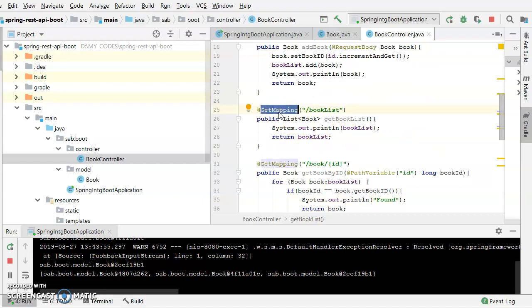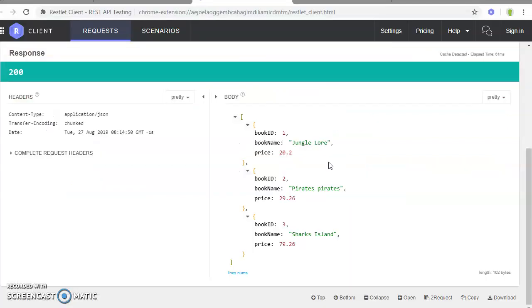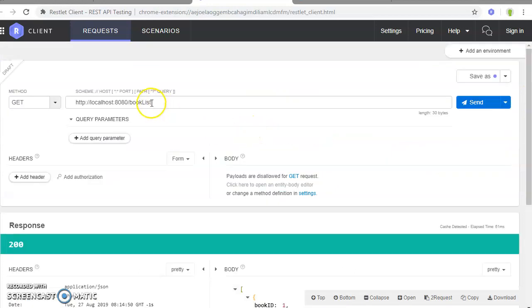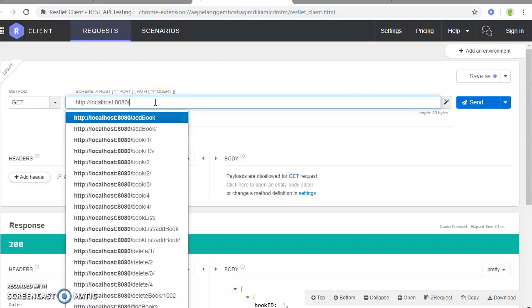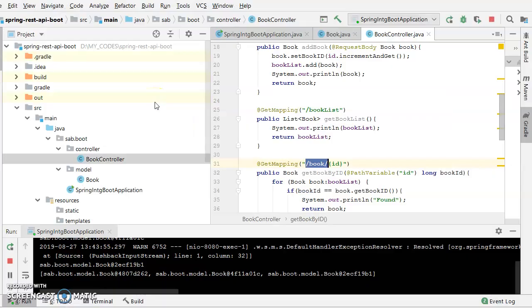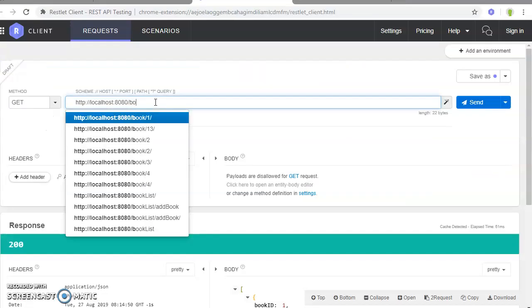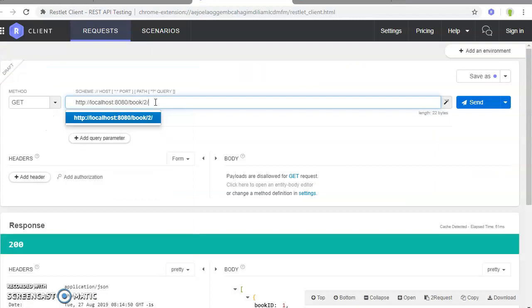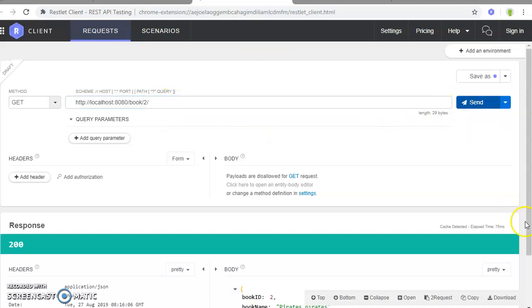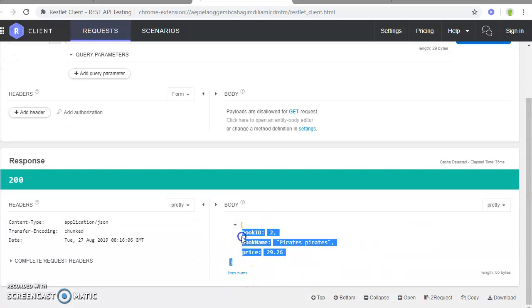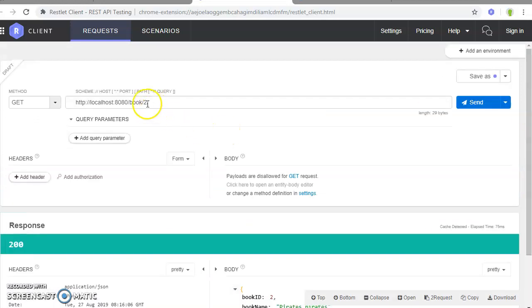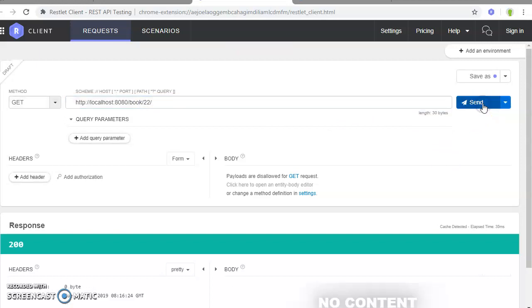So likewise, now if we want to get a particular book by ID, we will be doing the same thing over here. It would also be a GET call. Say we want to get a book by ID of two. You can see that this is the book reference, book ID that you are getting. This is the object that you're getting. Suppose we want to fetch say 22, which is not yet added, so you would be getting, expecting an error here.